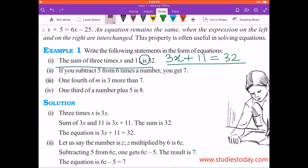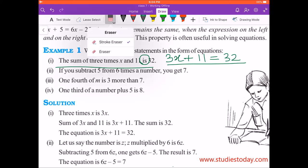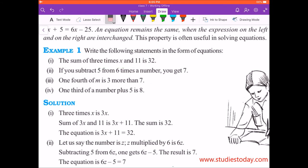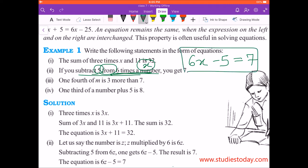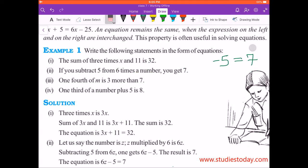The second part says: 'If you subtract 5 from 6 times a number, the answer is 7.' Six times a number — we take x for the unknown number — so 6x. Subtract 5 from it: 6x minus 5 equals 7. So this is our next equation.